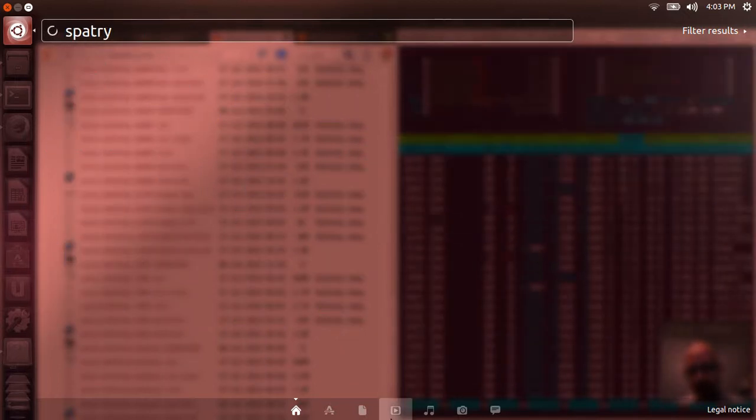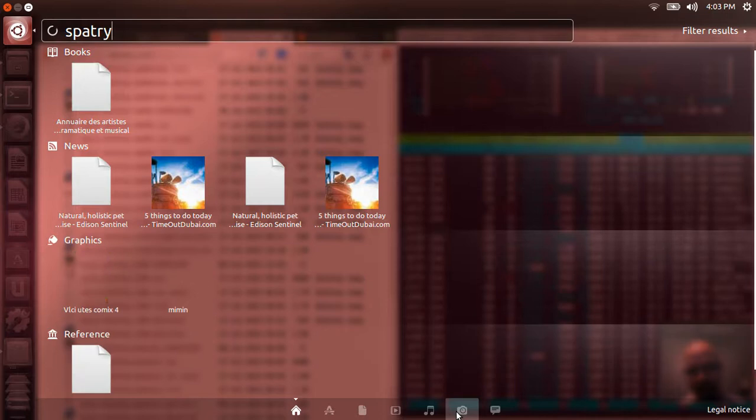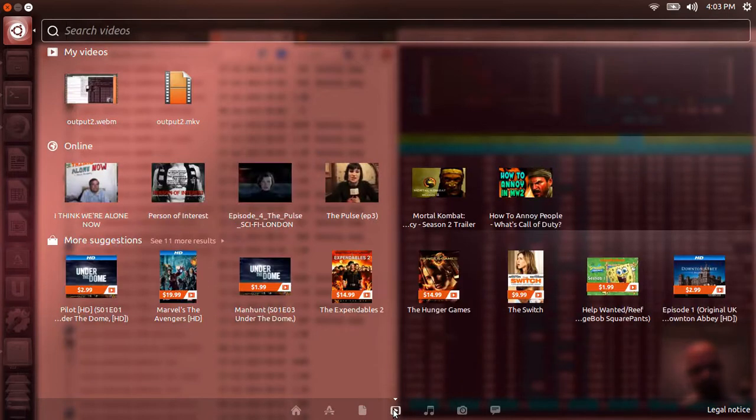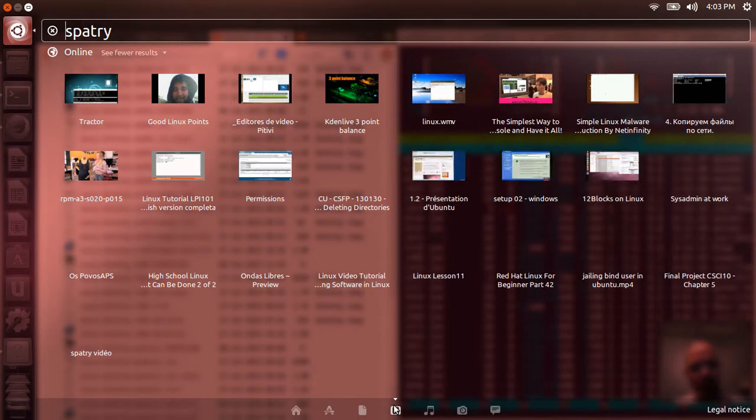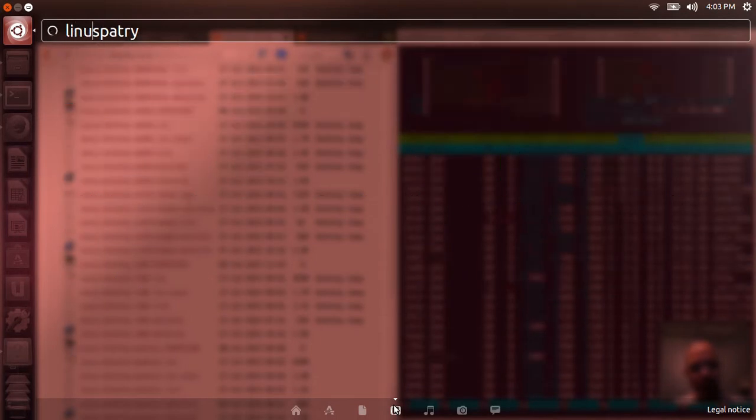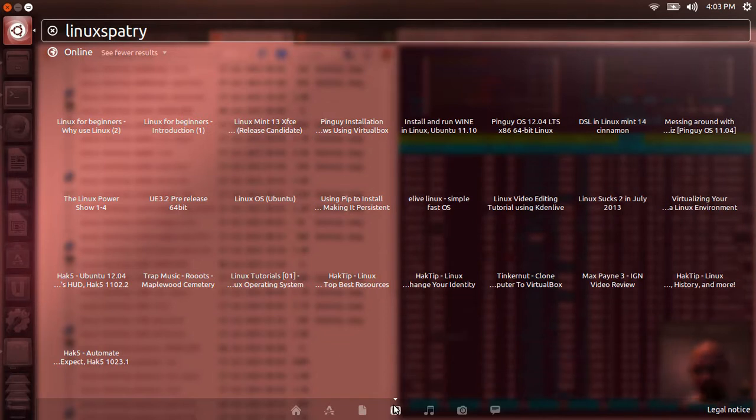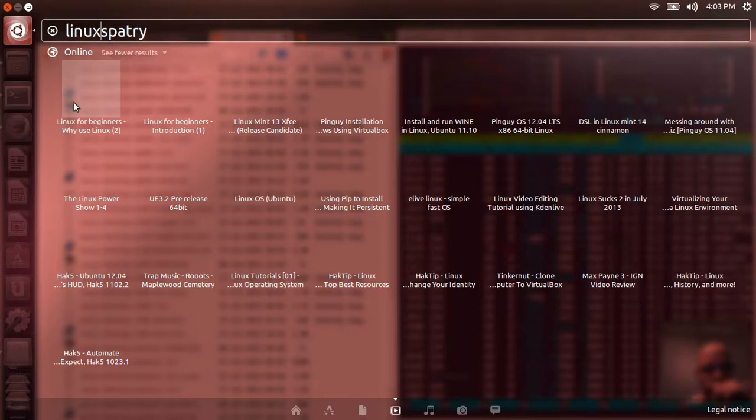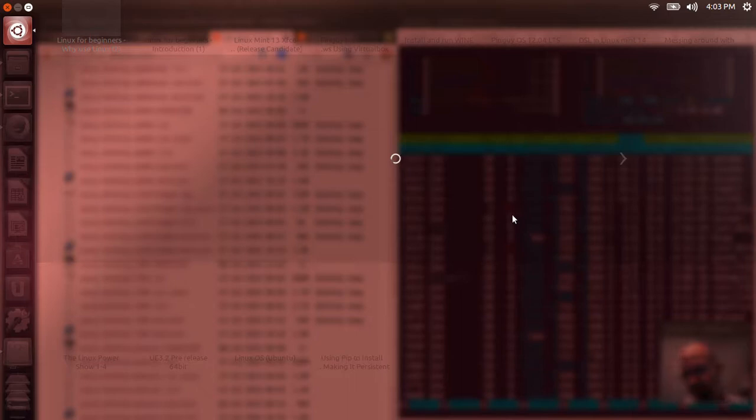I wonder if there's a YouTube lens. I imagine we could always add one. Oh, okay, see? It looks like it is pulling up my search for Linux factory. If I click on one of these, in theory it should open it up in the web browser.